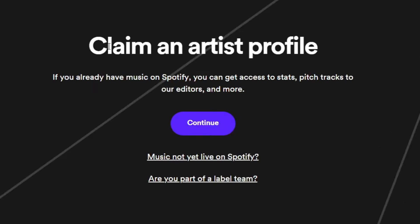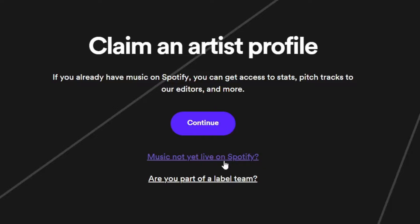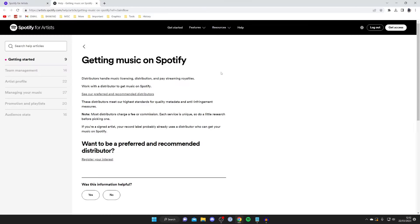Now it says 'Claim an Artist Profile'. If you already have music on Spotify, you can get access to stats, pitch tracks to editors, and more — tap 'Continue' in that case. In my case I haven't got any music on Spotify, so I'm going to tap 'Music not yet live on Spotify'.